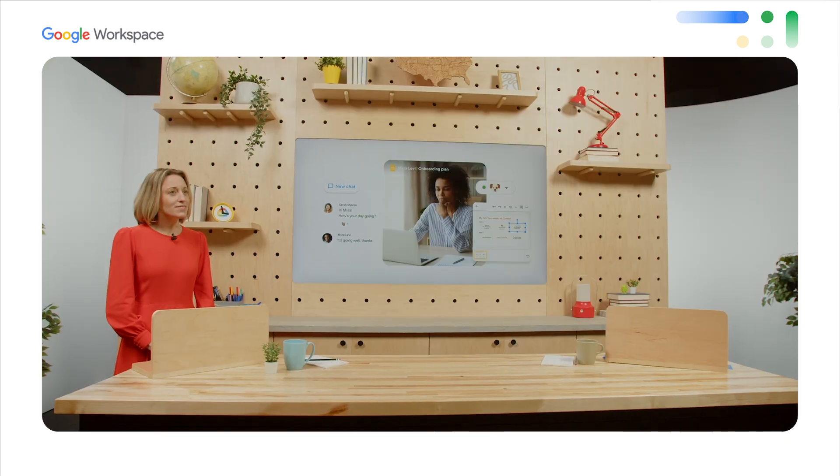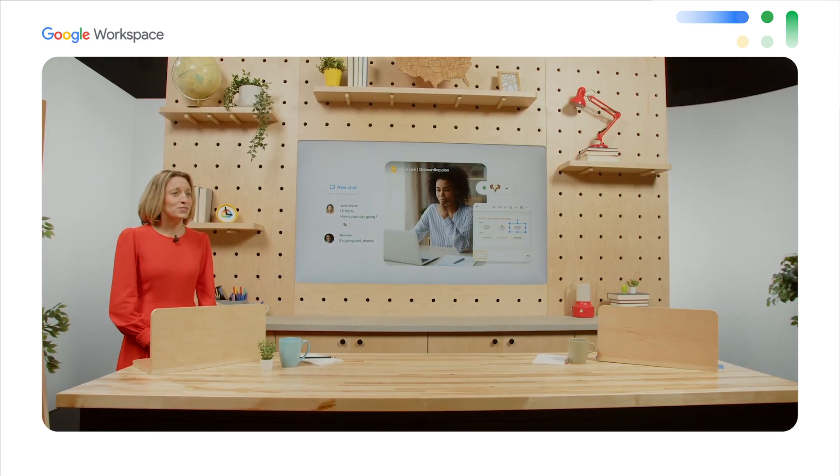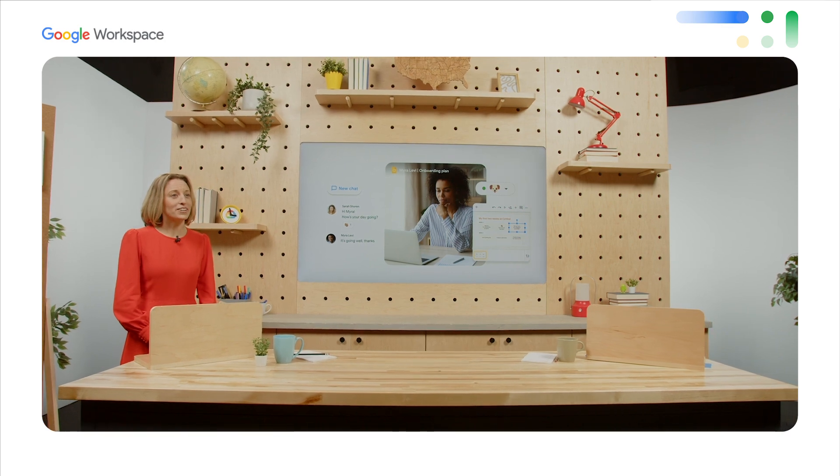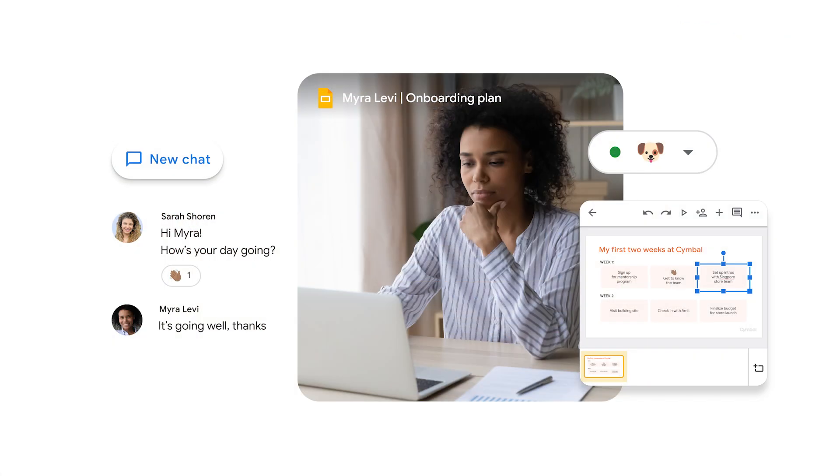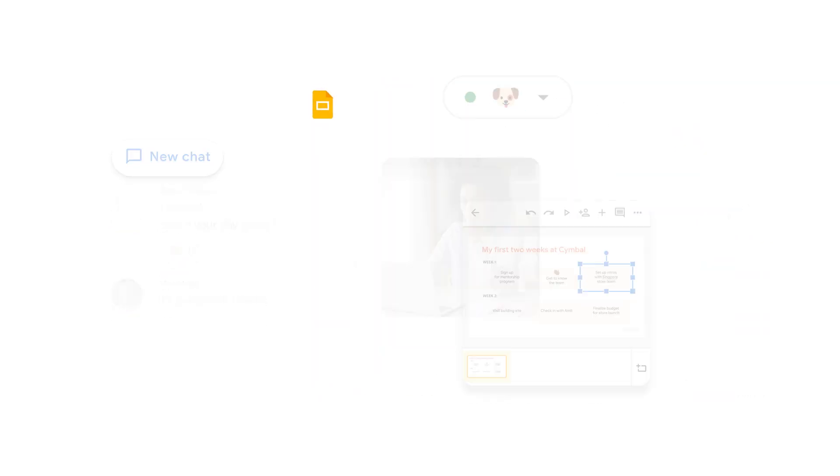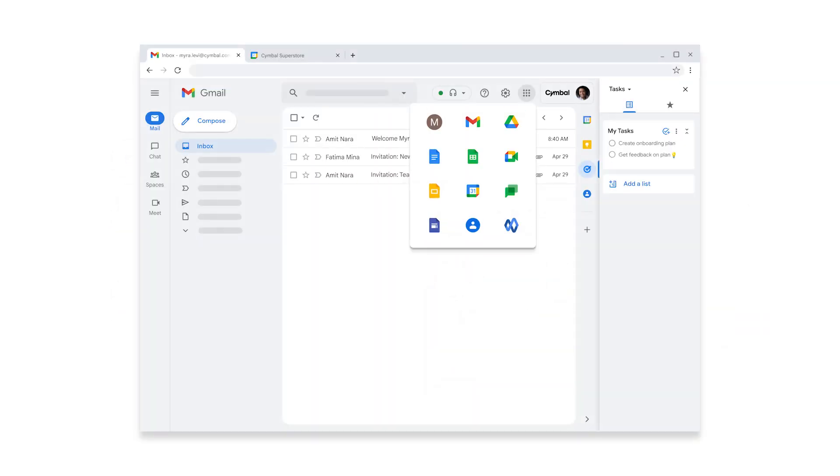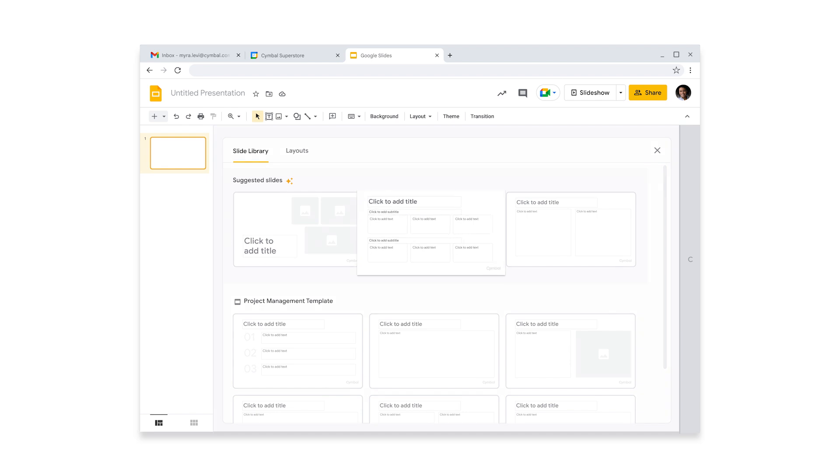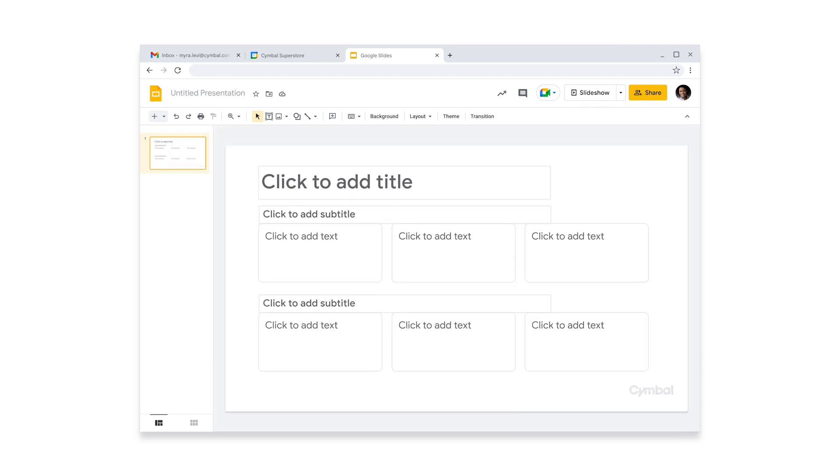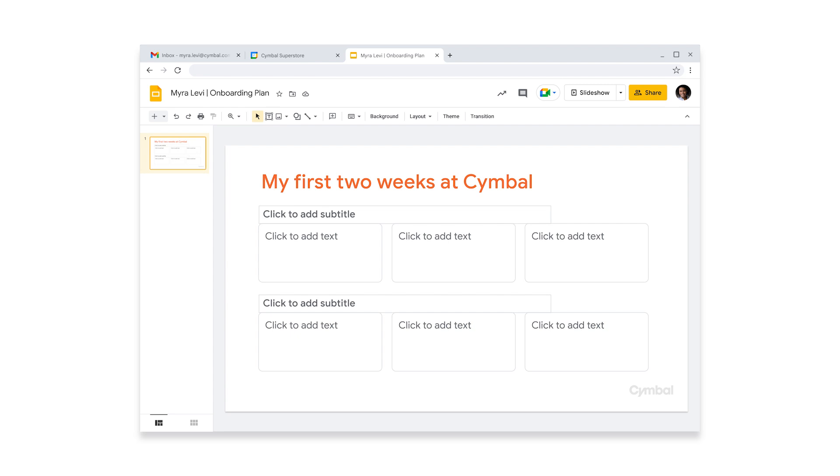Now, she can start creating her onboarding plan. What will the next few weeks hold for Myra, I wonder? Thankfully, it's not going to be too difficult for her to figure out, since Slides makes it easy to quickly get started. There are also lots of other slides she can choose from, which will definitely save time on future projects. She wants this plan to be in solid shape before the team meeting. First impressions are important, right?